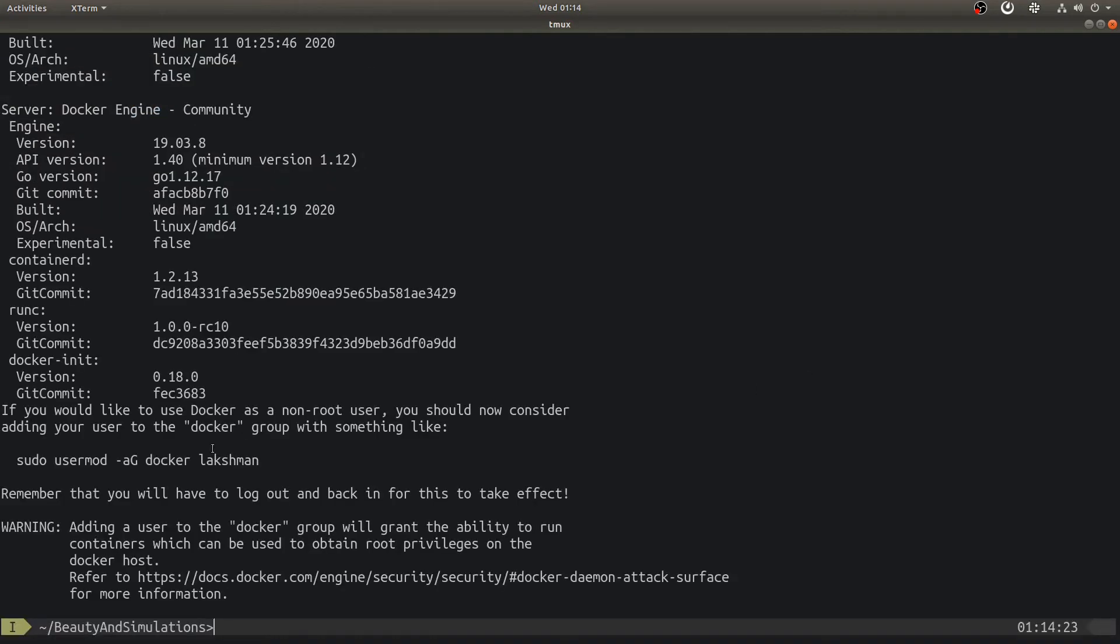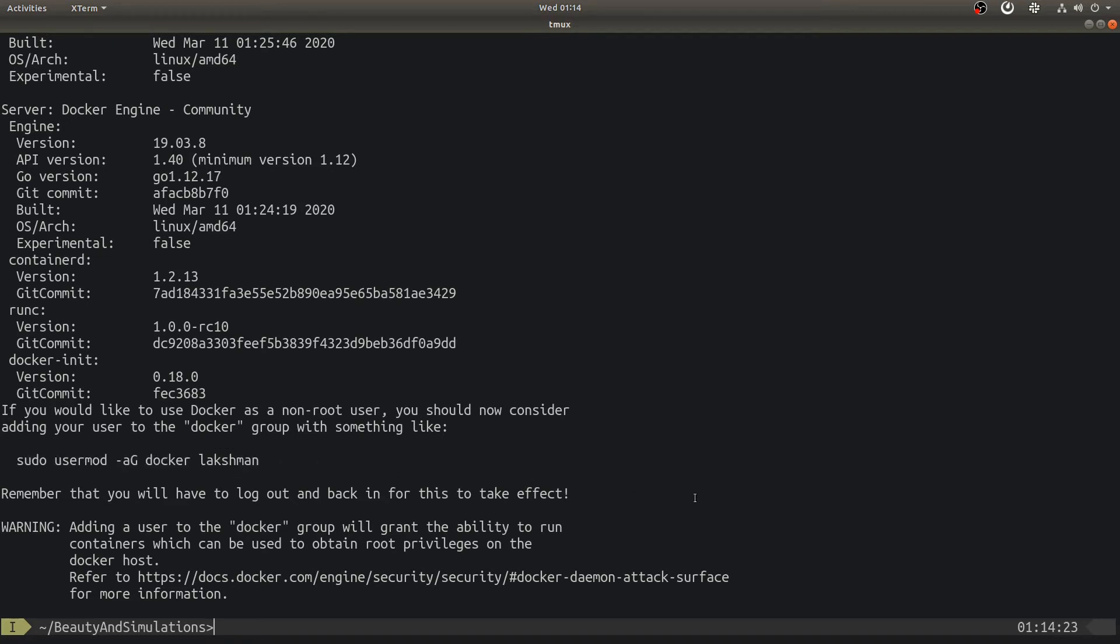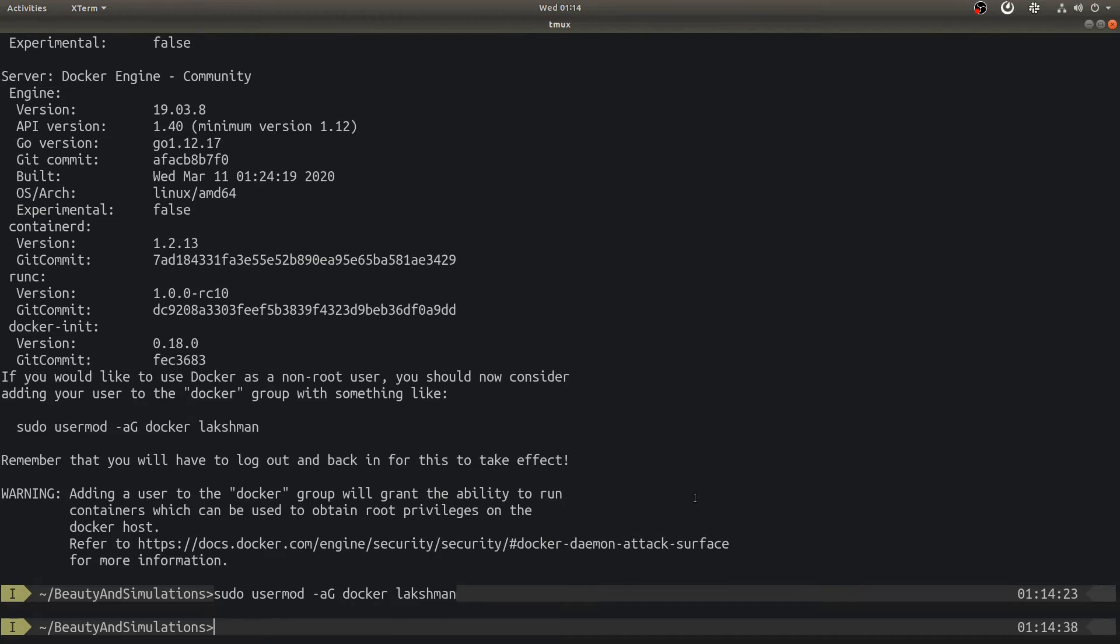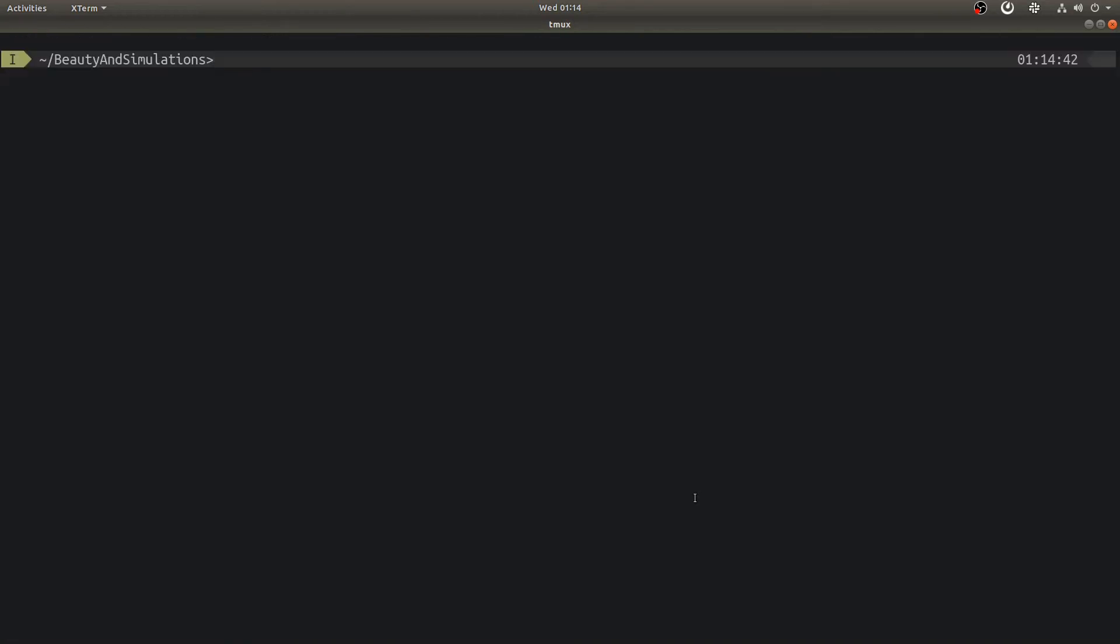After installing Docker, let's add user to the group Docker using this command. This helps in running Docker commands without using sudo from user account. At this point, we need to restart our system for group related changes to take effect.